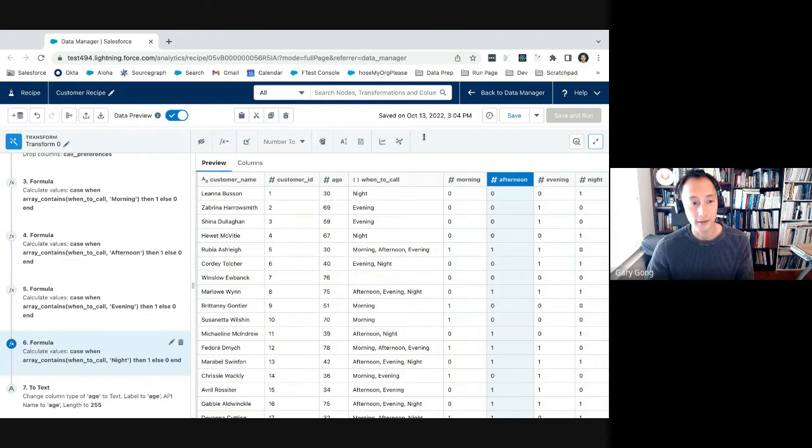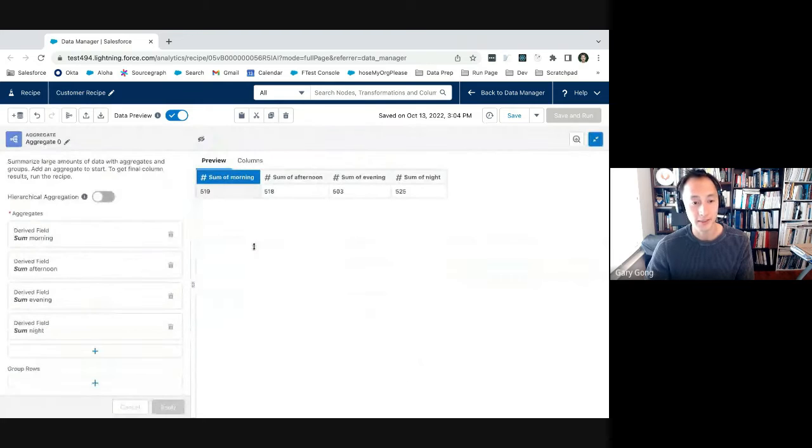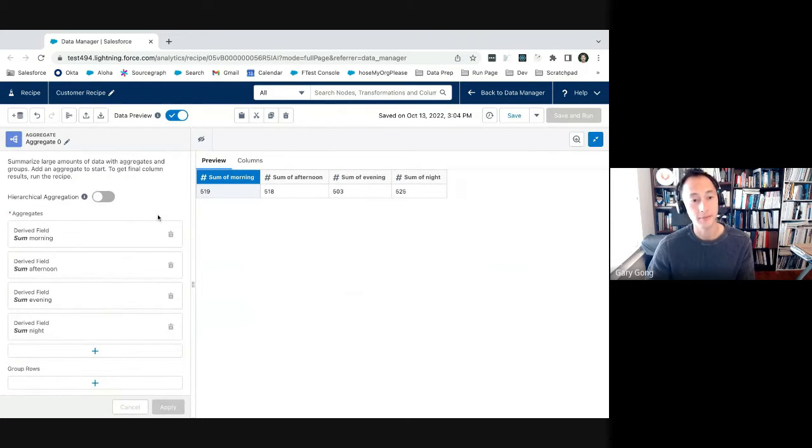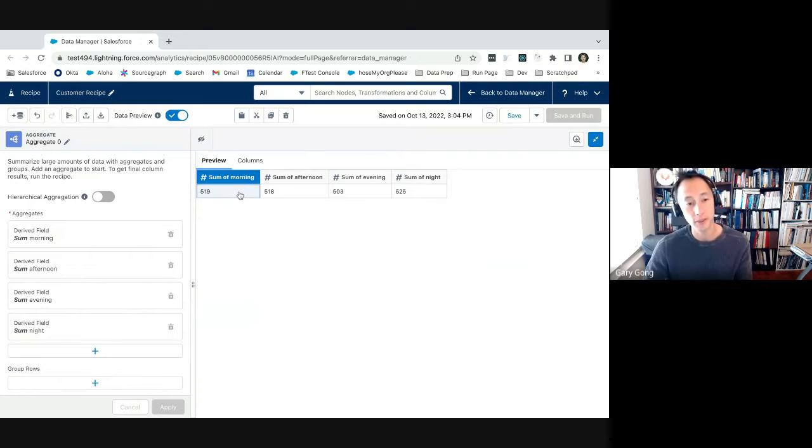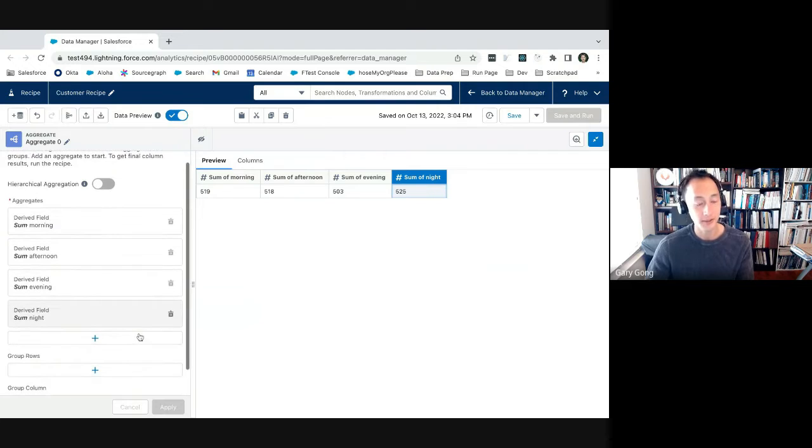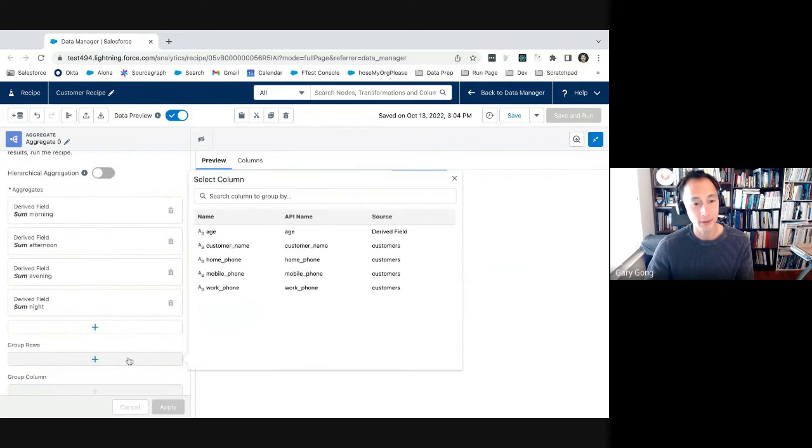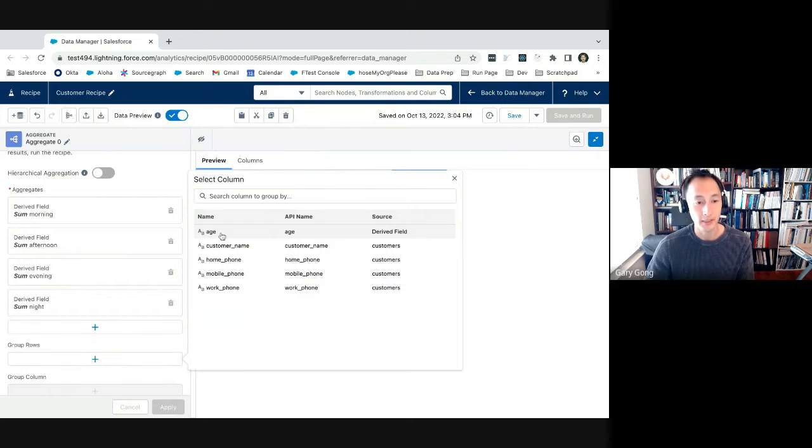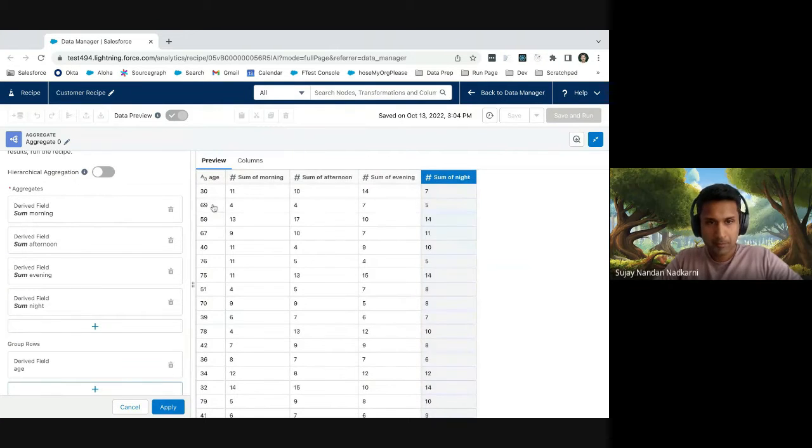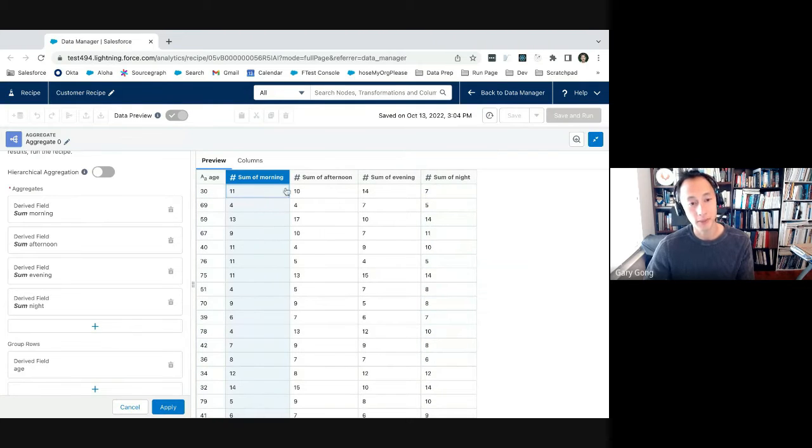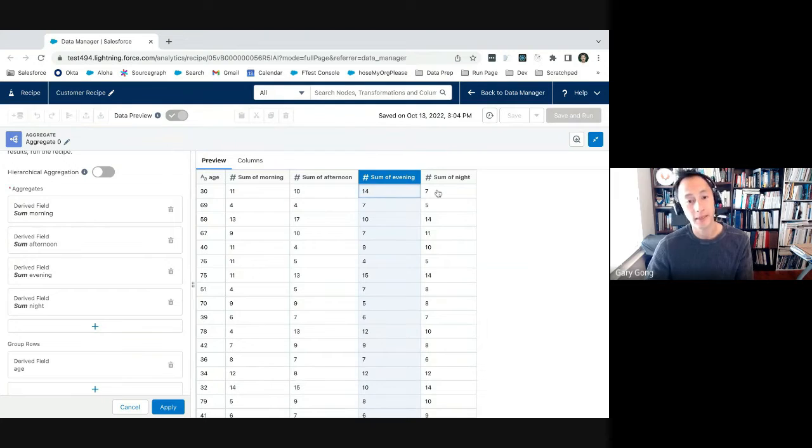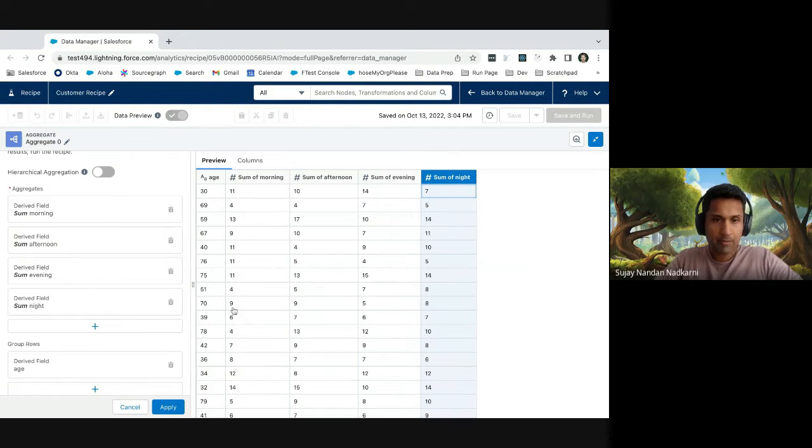Okay. So at the end of this, you should have four new columns with ones or zeros, basically a Boolean value, right? Zero if it doesn't contain that value, and one if it does. And then finally, in the aggregate node, we are going to calculate aggregates for those values. So now we are totaling the number of users who prefer to be called in the morning and totaling the number of users who prefer to be called in the afternoon.